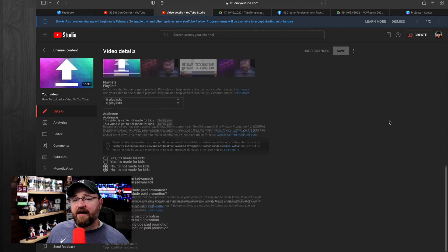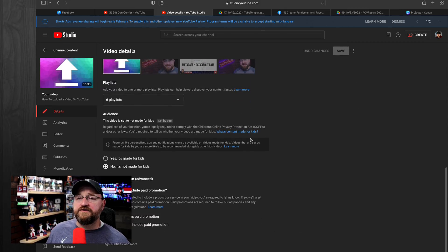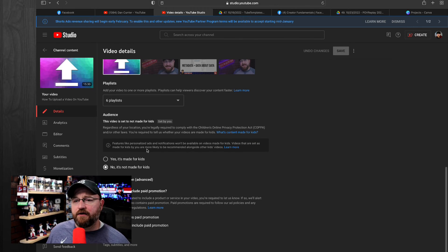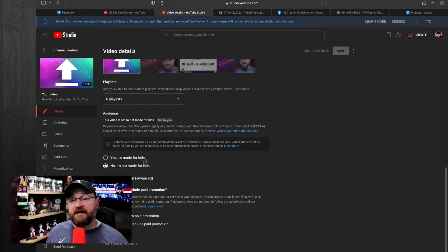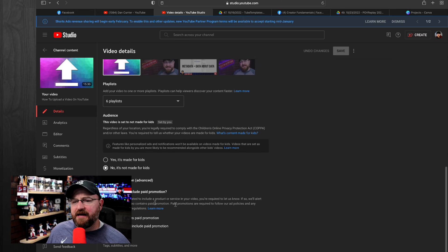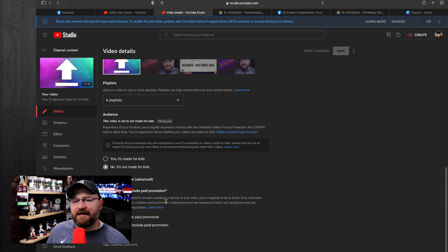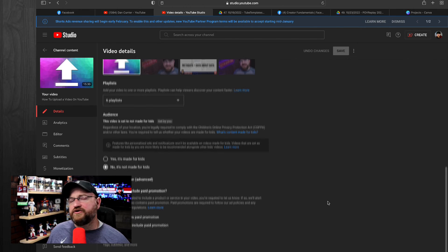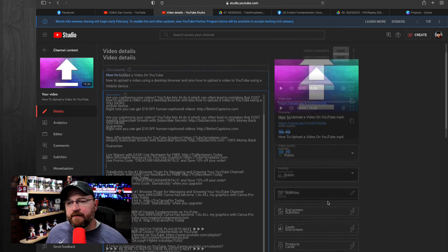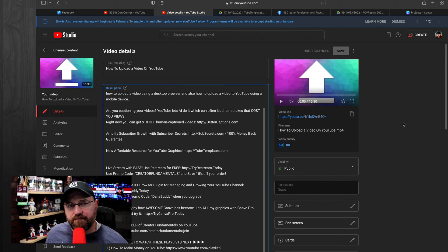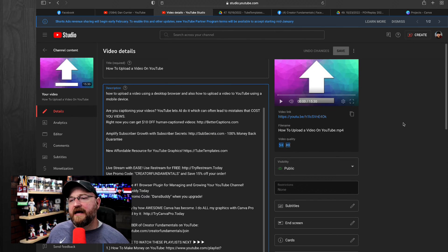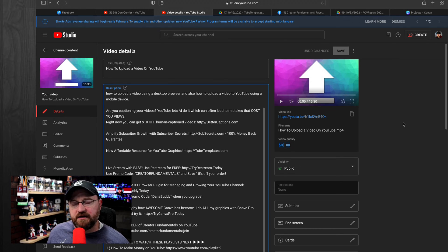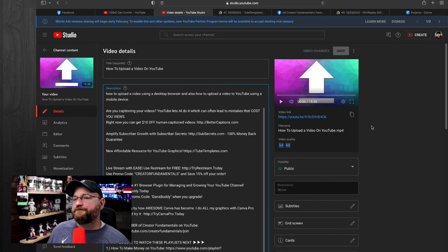And then you have some additional features down here, adding to playlists, whether or not your content is made for kids. Make sure you answer that accurately. And then whether or not it includes paid promotion. Now, paid promotion is if you have a sponsor and then you would click yes, it does include paid promotion. And that allows them to make that designation in the video that it includes a paid promotion.